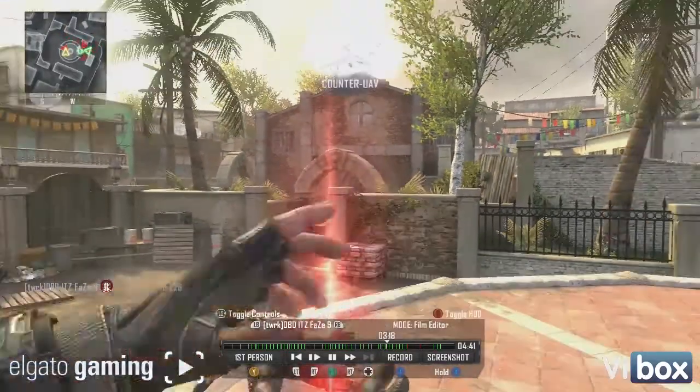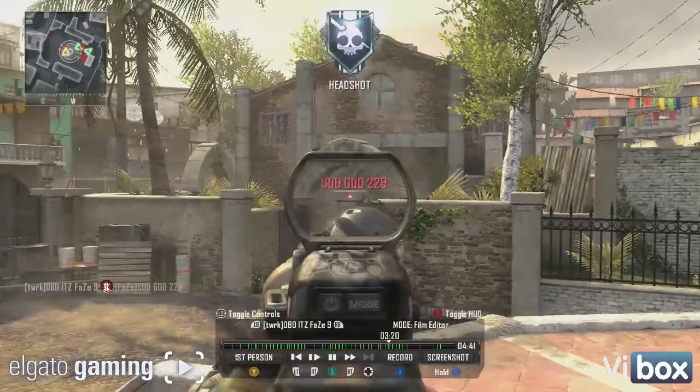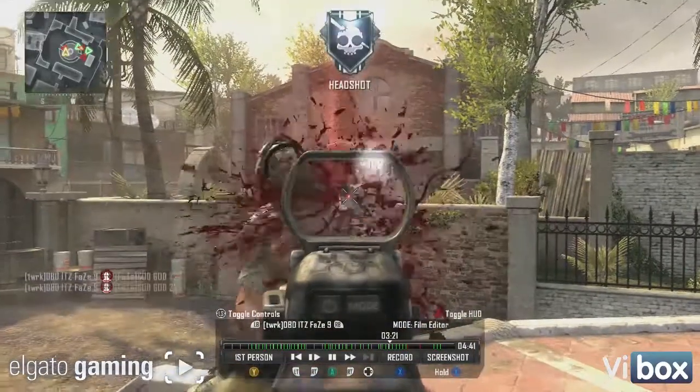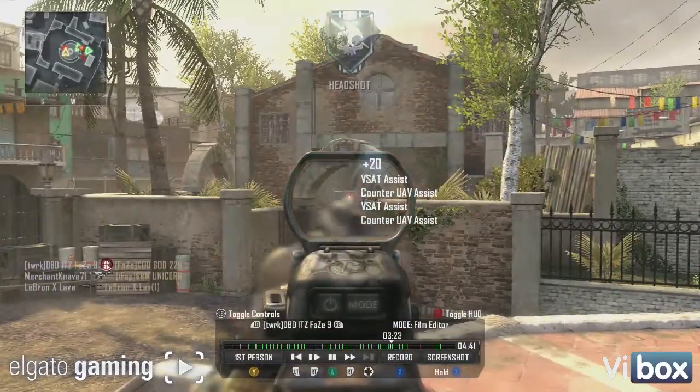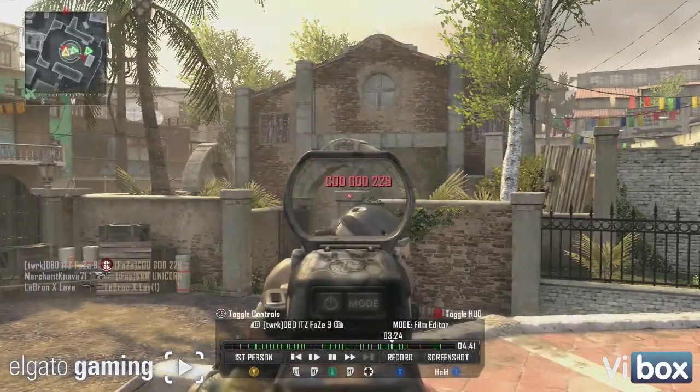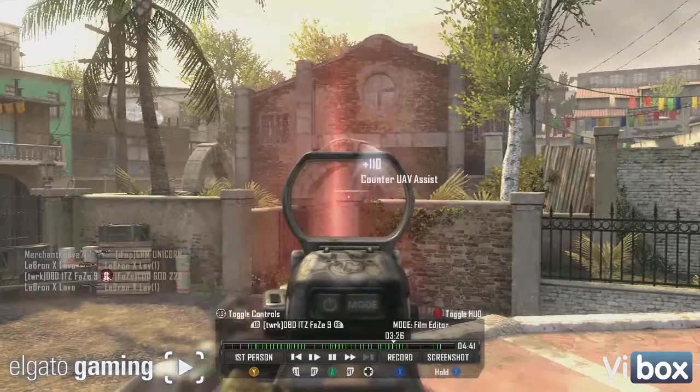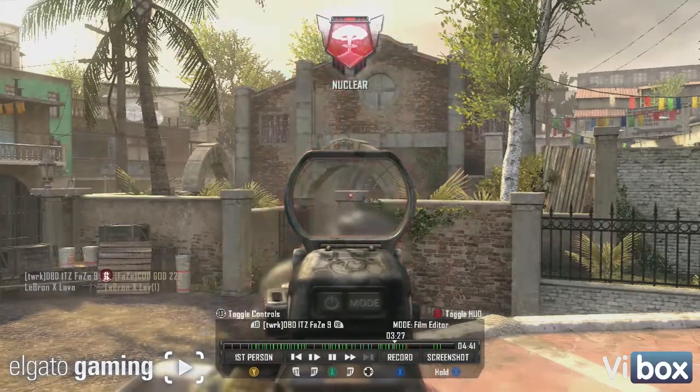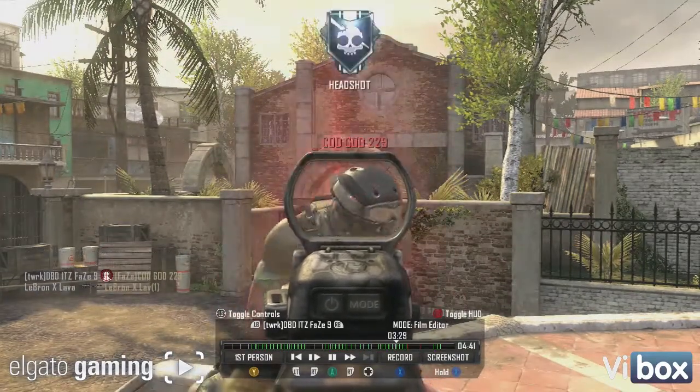Counter UAV awaiting orders. Lightning strike awaiting coordinates. Warthog inbound.